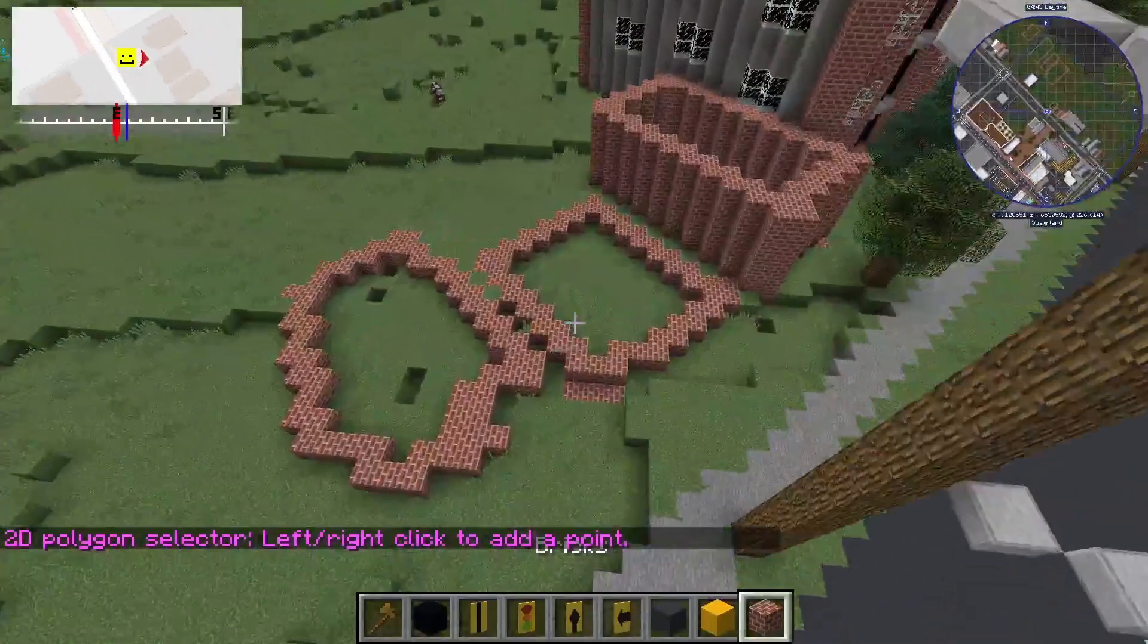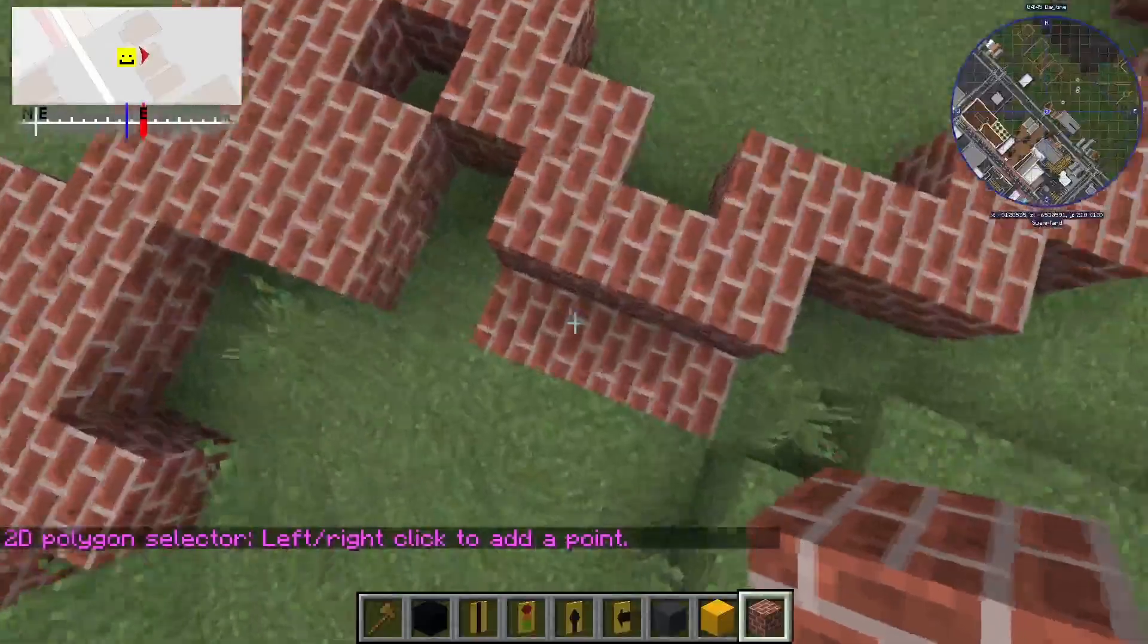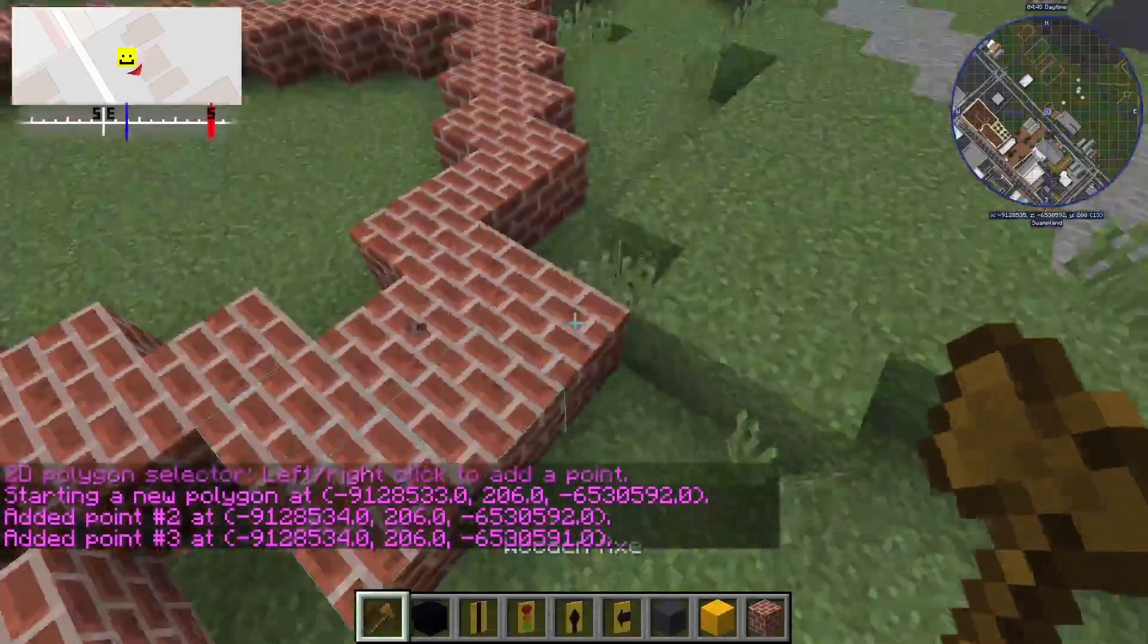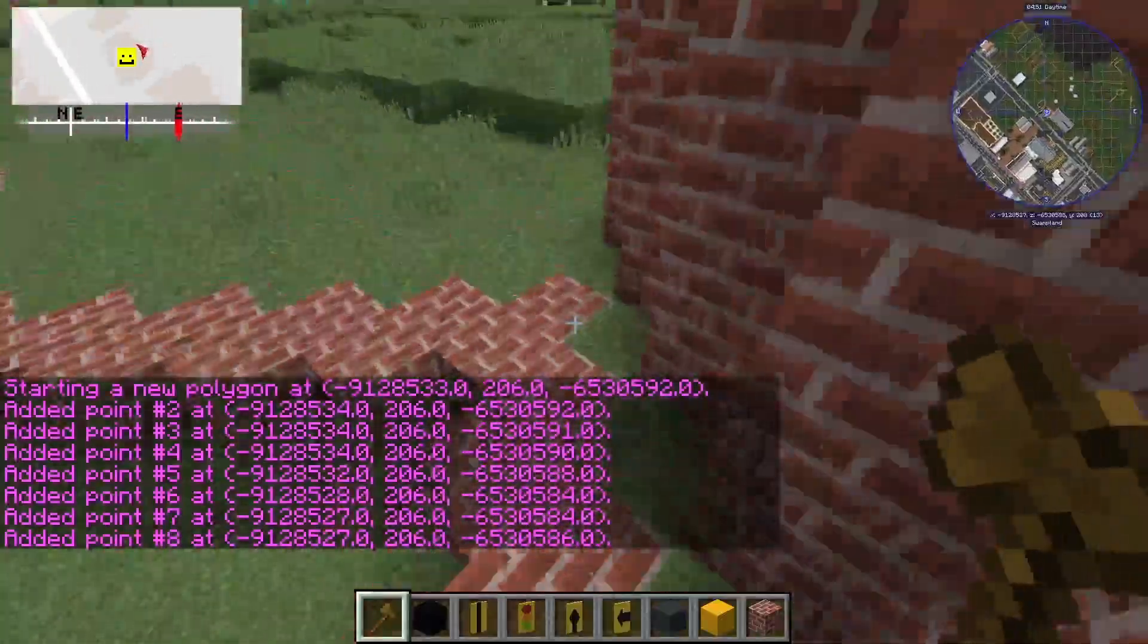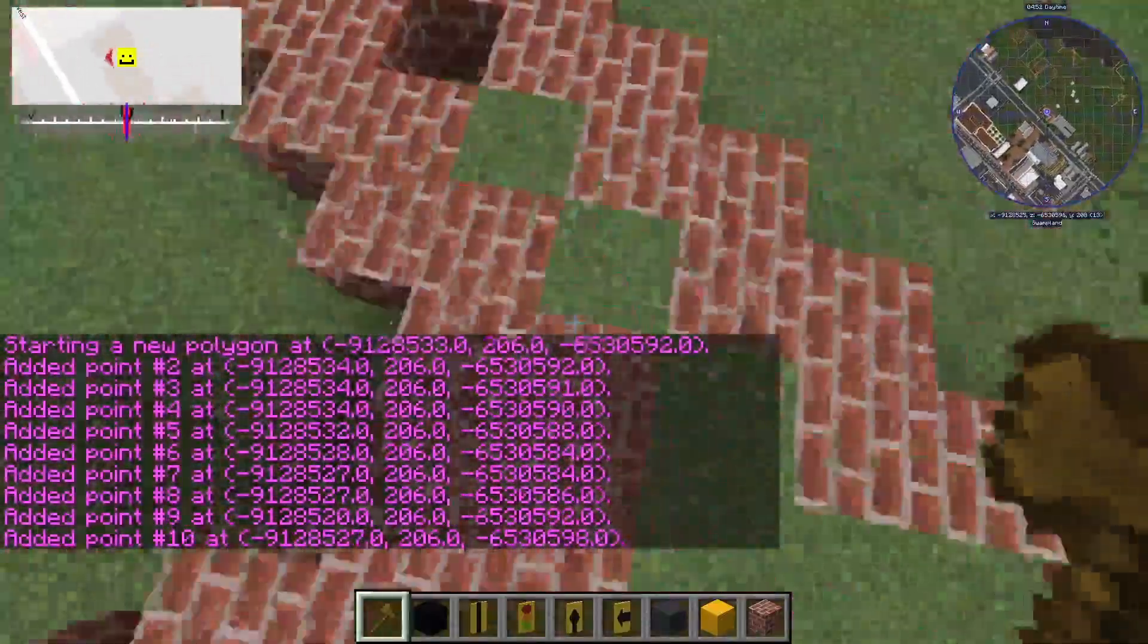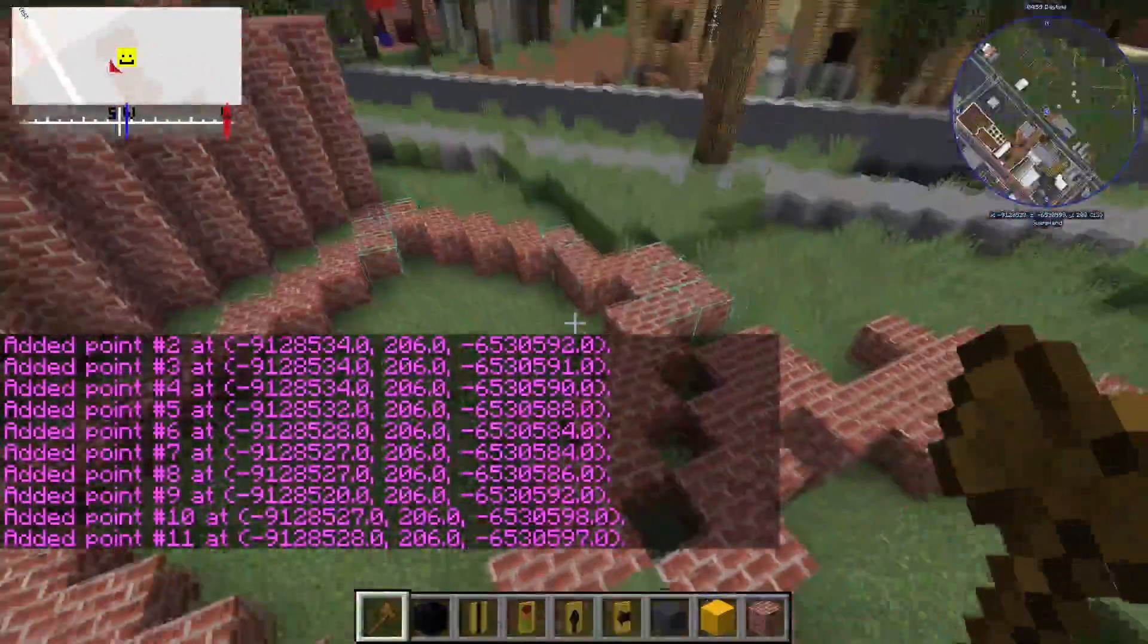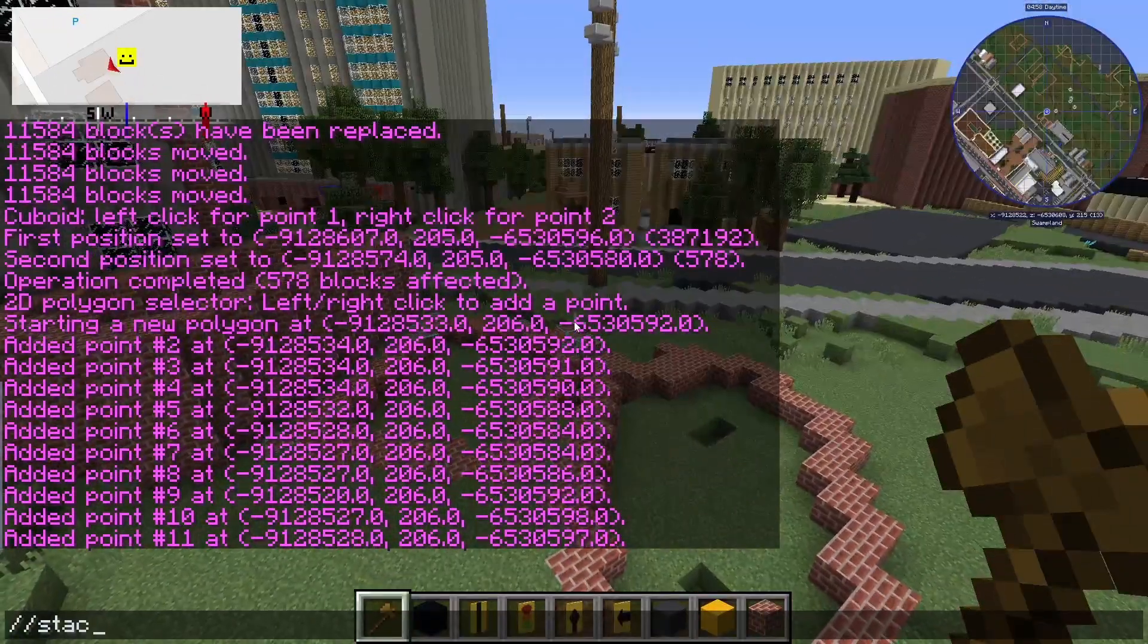Now we're going to be looking at the stack command. This is a good command for building skyscrapers. After building the shell for your building and assuming it's one block high, we can select the area and stack it on top of itself. If I want this building to be four blocks high, not including the shell, enter slash slash stack four up and it's done.